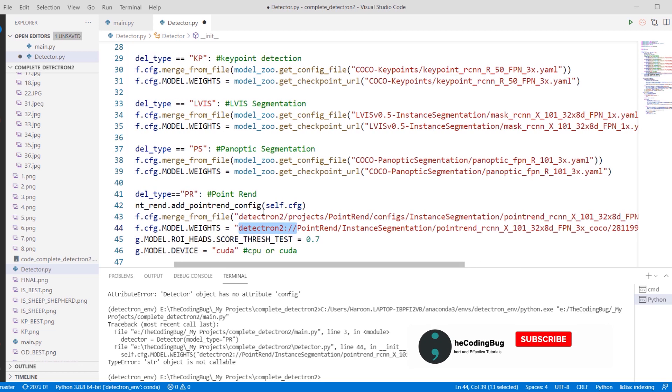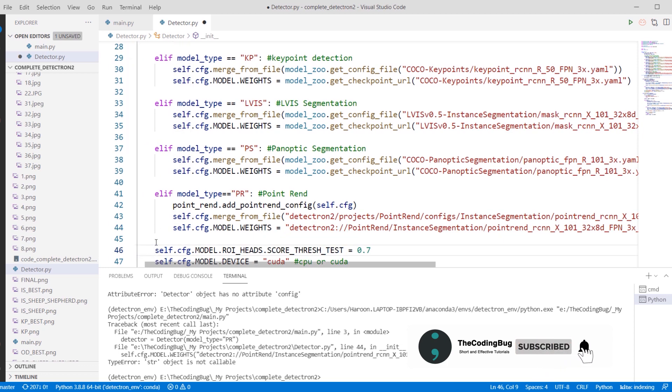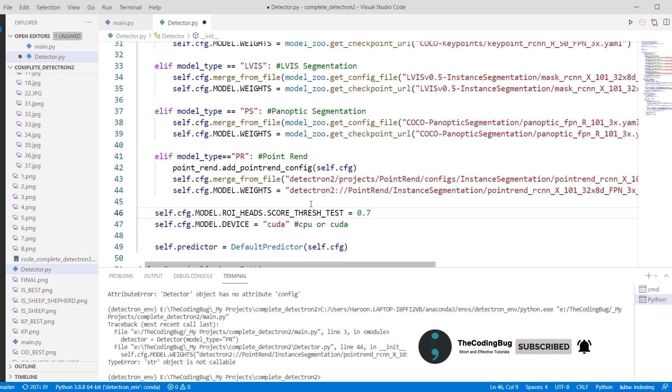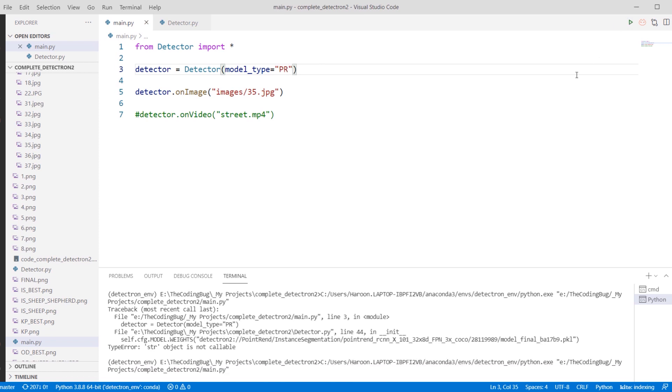With that, implementation is done. The rest of the things remain exactly the same. Now save our detector.py file and go back to main.py. Change the model type to PR, run the script, and the model is going to be downloaded automatically.